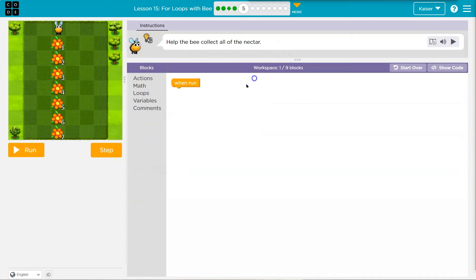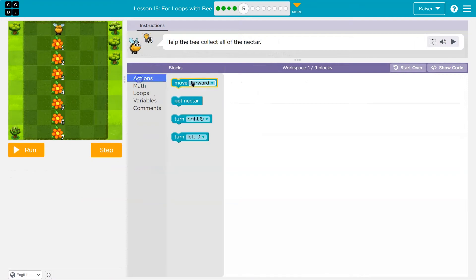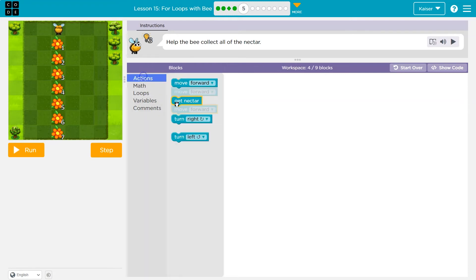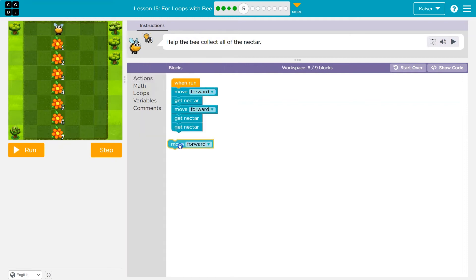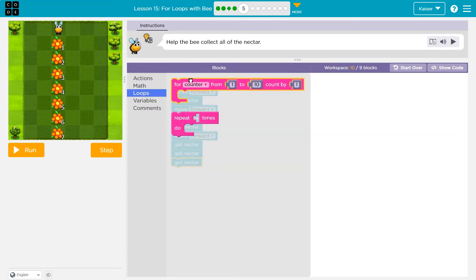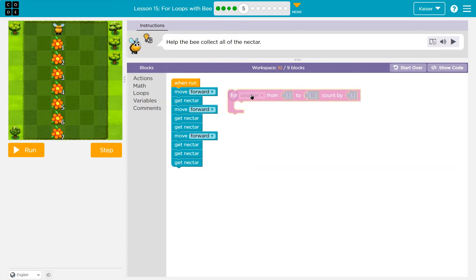Help the bee collect the nectar. I need to move forward each time, and we can only use nine blocks. I'll move forward, get nectar, then what? The next flower has two nectar, the next has three nectar. If I'm going up by one each time, let's look at the for loop: counter from one to 10. It looks like I only need to go to seven, and count by one.